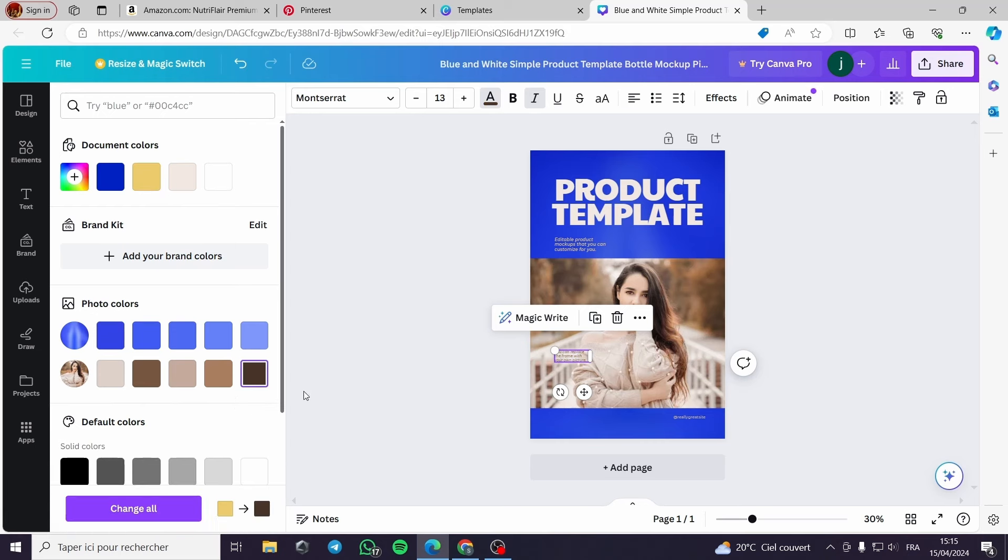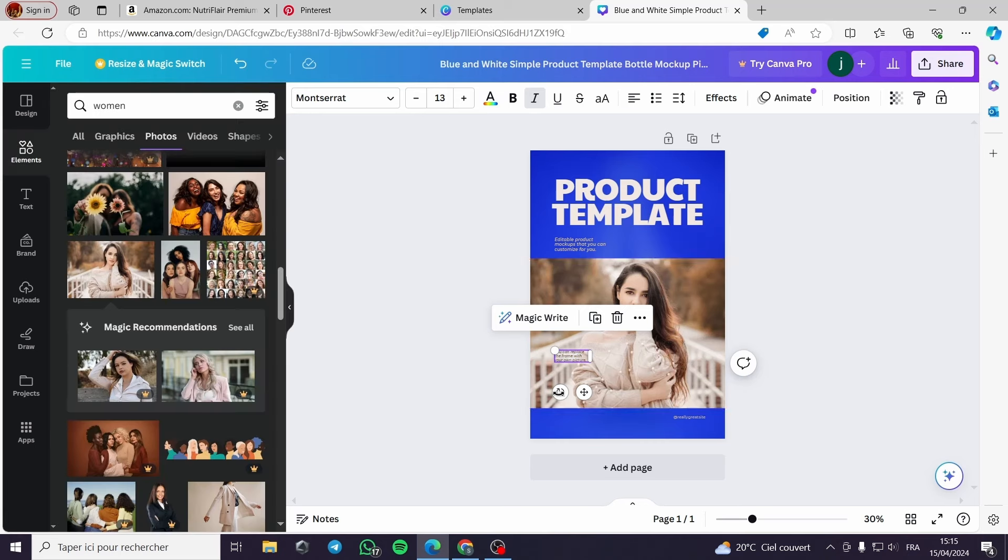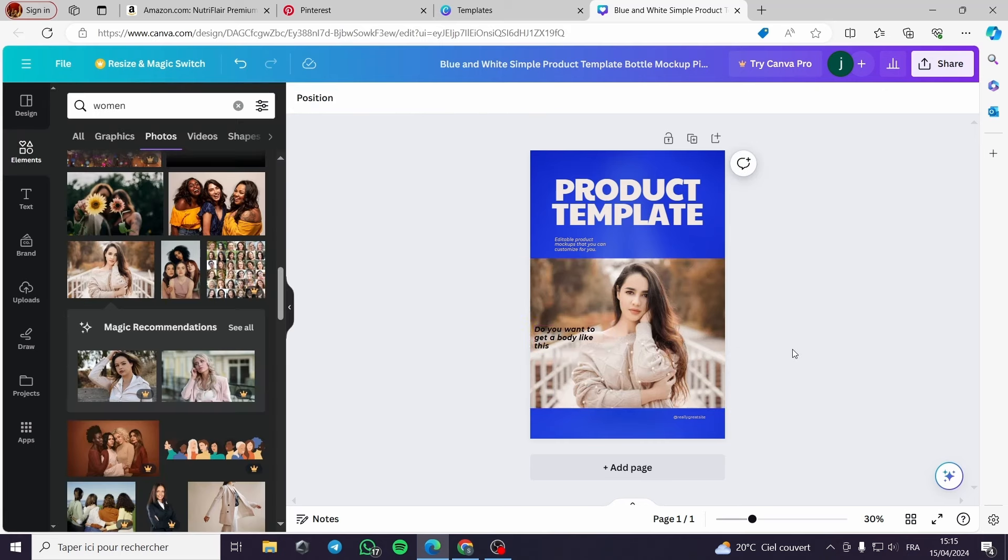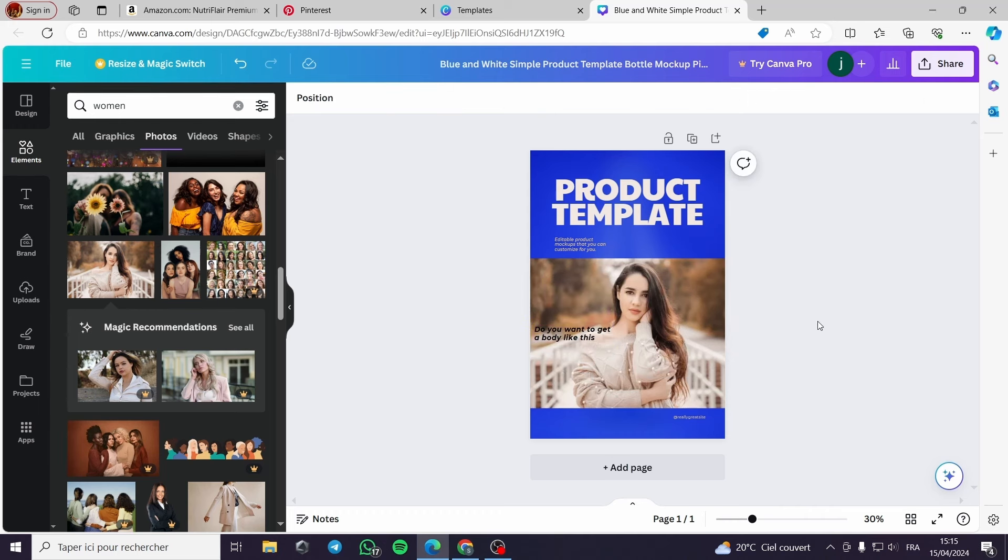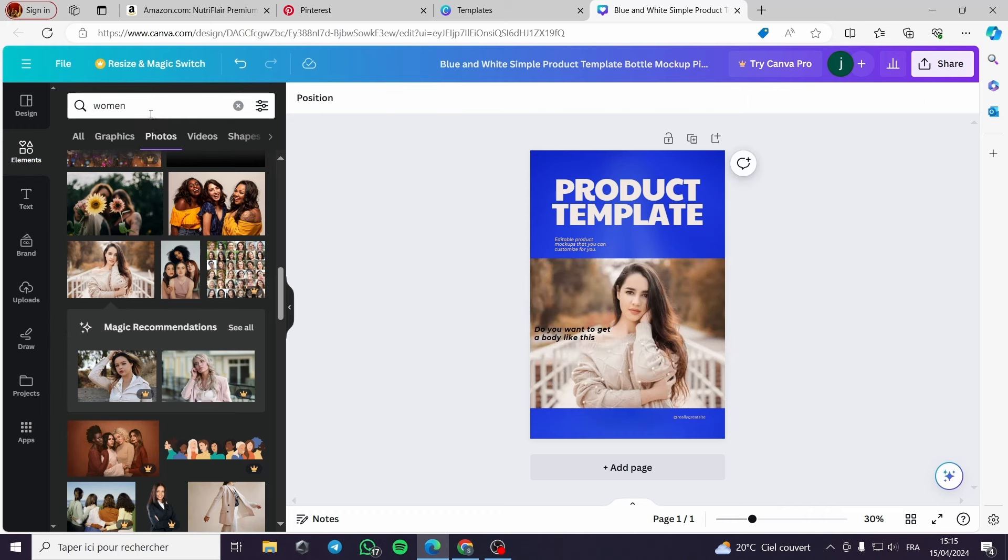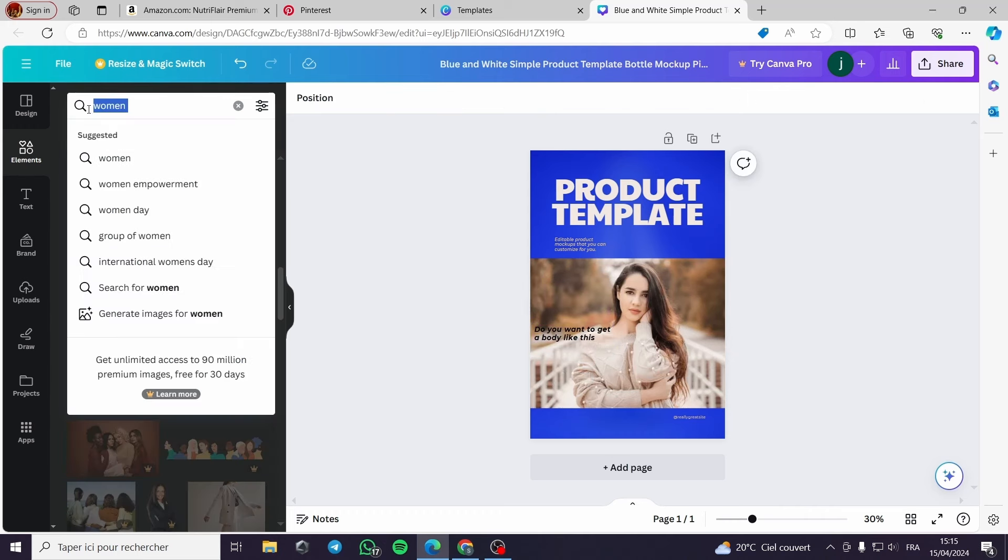Now I will edit the text and make them appear more like this. Here, do you want to get a body like this?